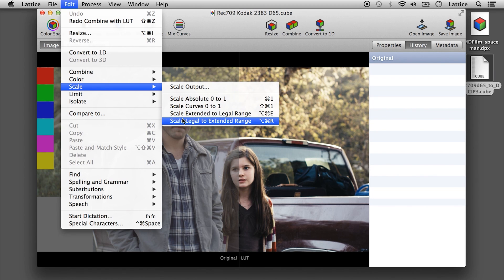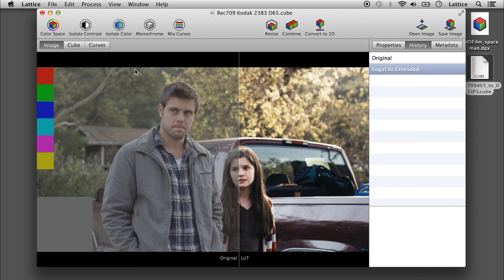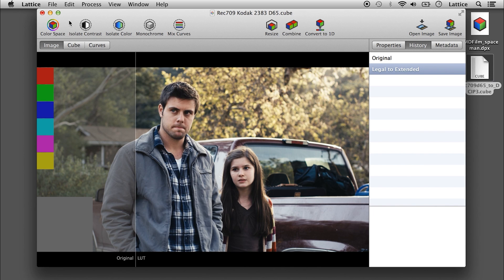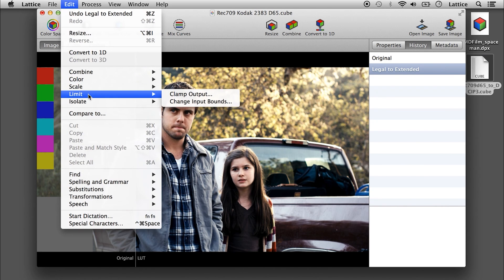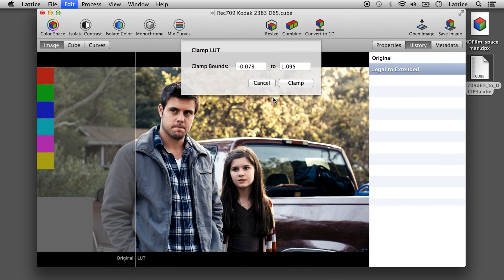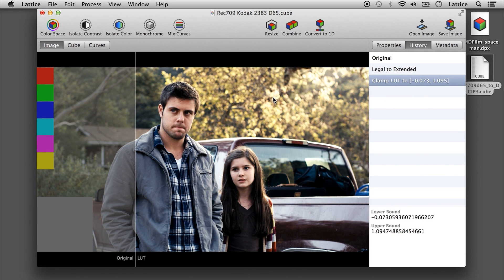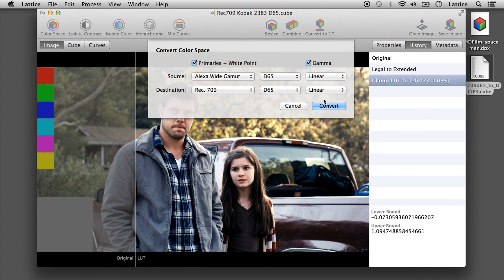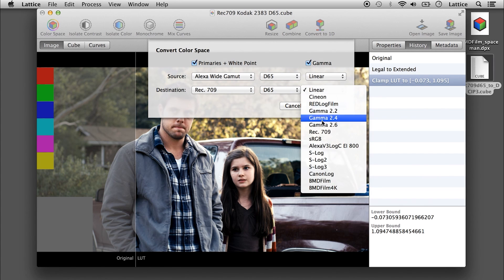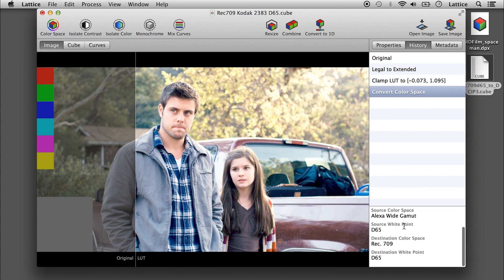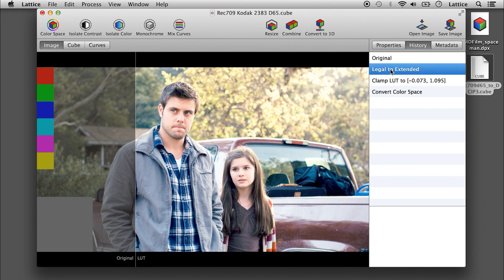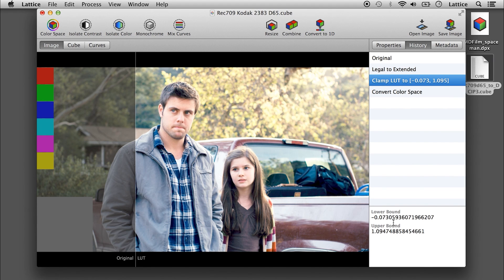For example, you might need to come from legal range to extended, then limit the output to a certain value, and then change the color space to something else. All that information is preserved in the history so you can see what you did.